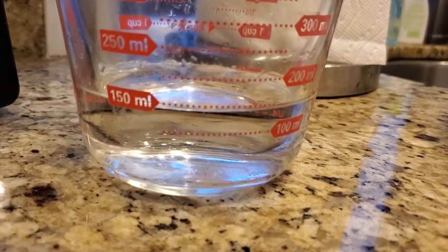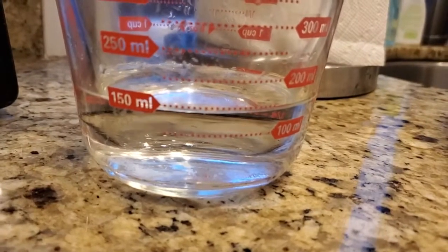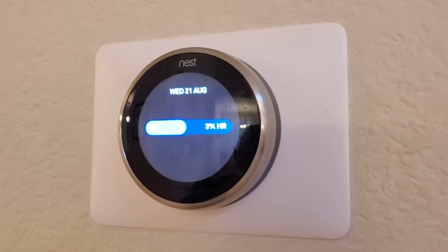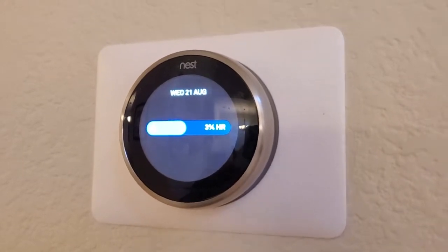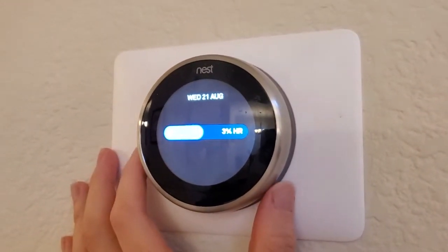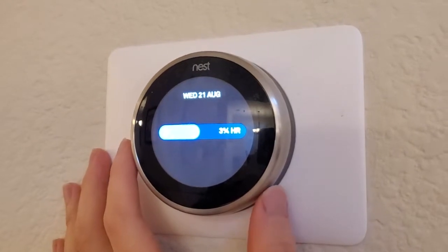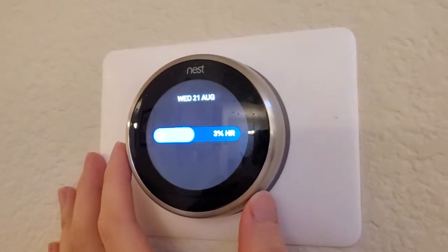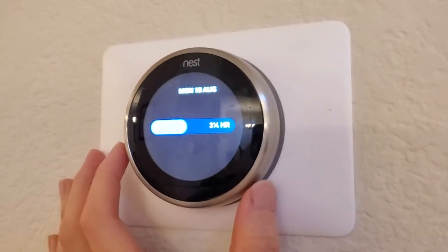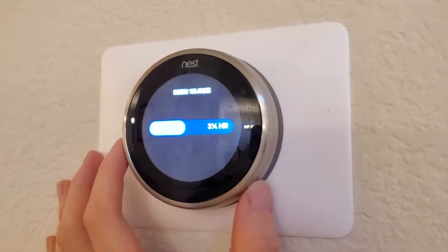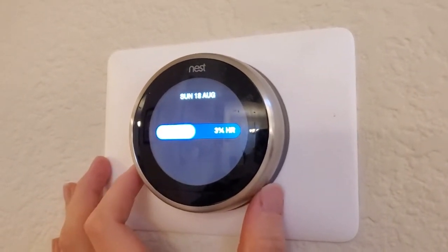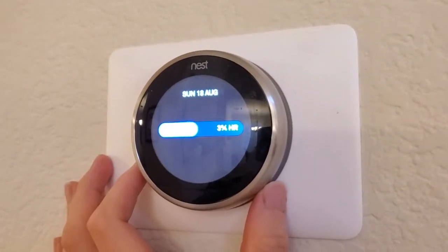Now let's see how much time I run the AC system. Here's my Nest thermostat, and it keeps a record of how long I run my air conditioner. I can look and see: 3 and a quarter hours, 3 and 3 quarters, 2 and 3 quarters, 3 and a quarter, 3 and 3 quarters — so usually around 3 hours a day that I'm running my air conditioner.